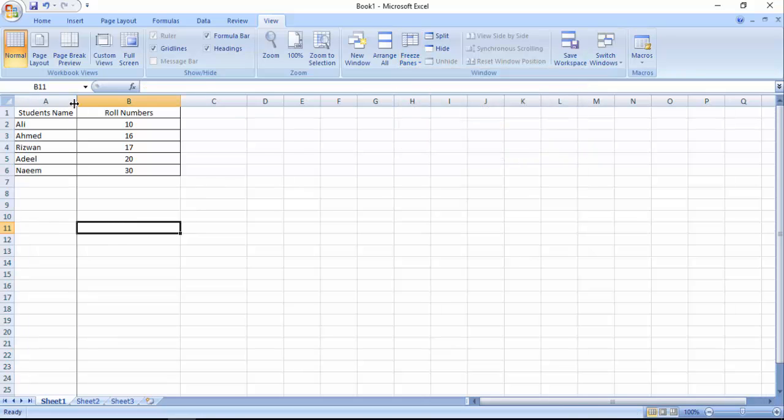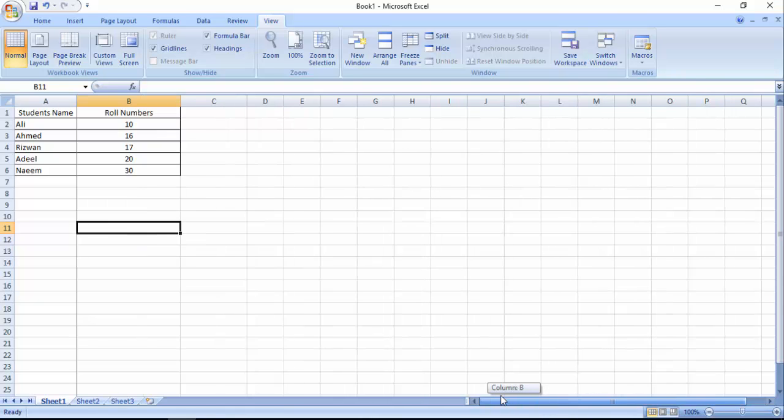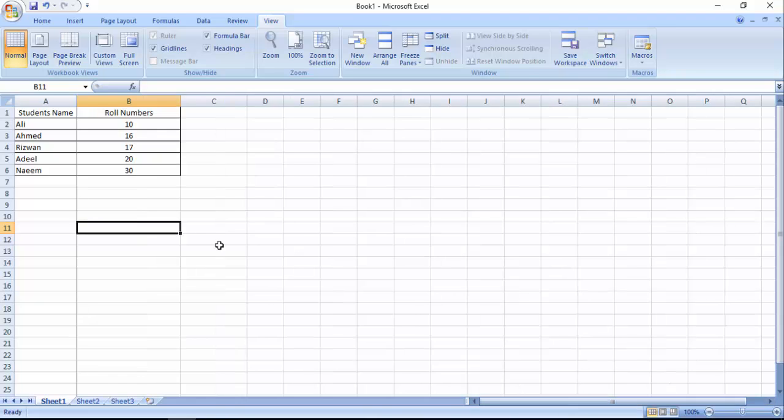Now our first column has been fixed, has been locked. When we scroll our scroll bar from right to left, it will not move.